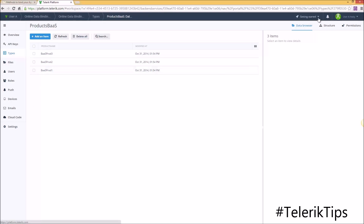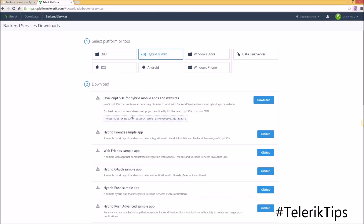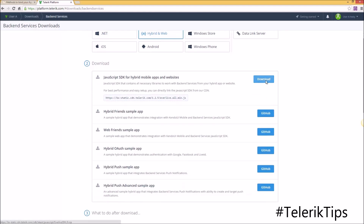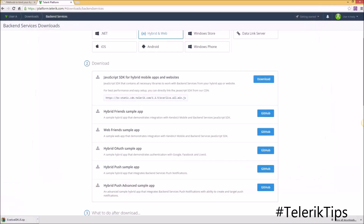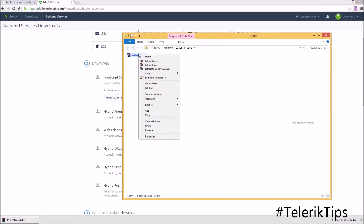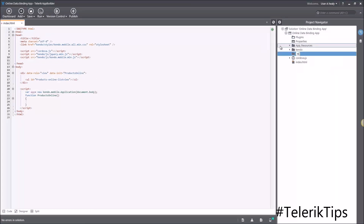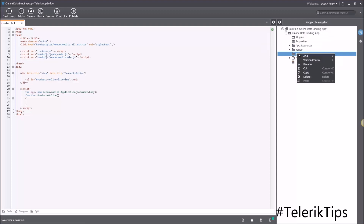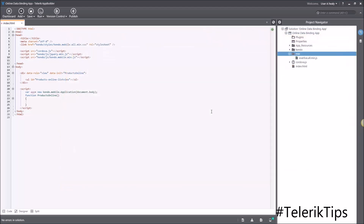Next, under Getting Started Downloads, choose 'Backend Services Hybrid and Web' and start by downloading the JavaScript SDK for hybrid mobile app. Now let's go to the zip file directory and extract it locally. Back in my AppBuilder project, I can start by adding a new folder. Let's call it 'min' for minified file, and then add the existing file everlive.all.min.js that we just downloaded.